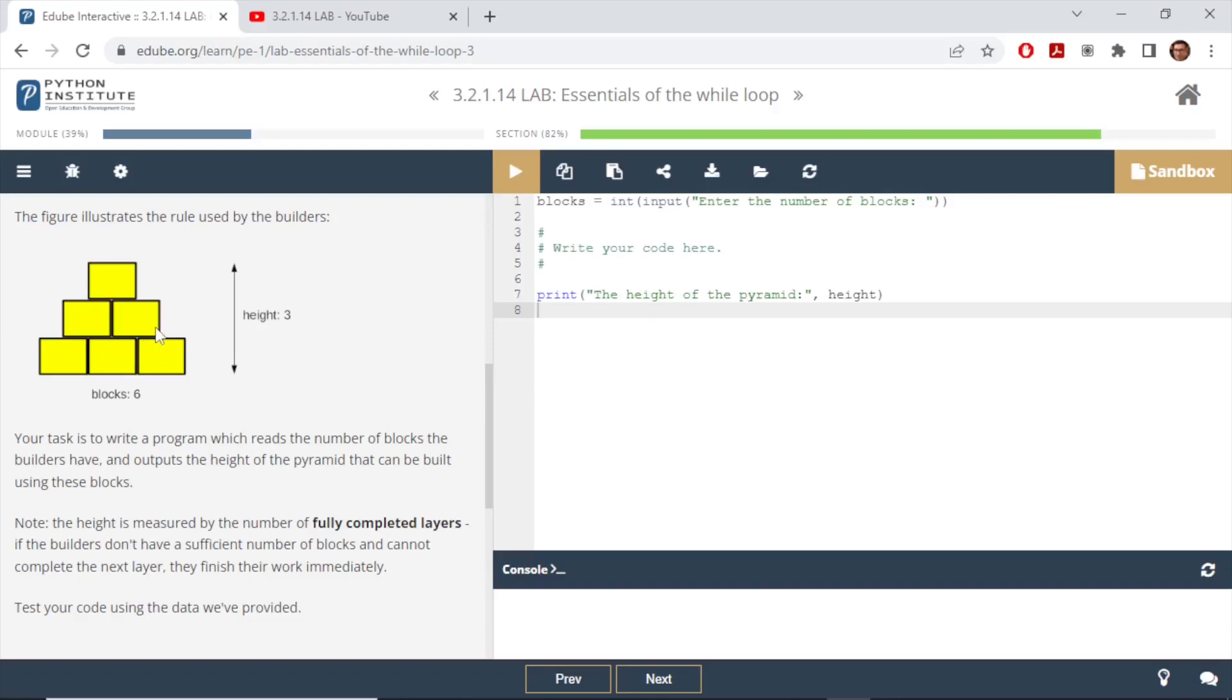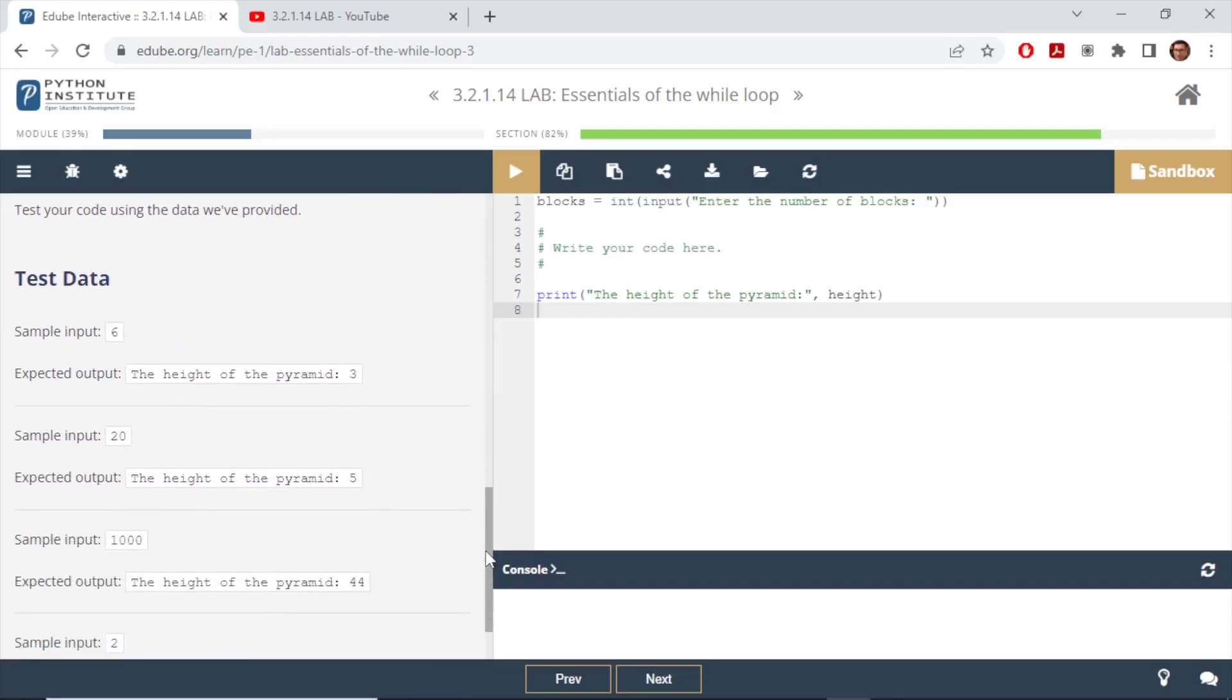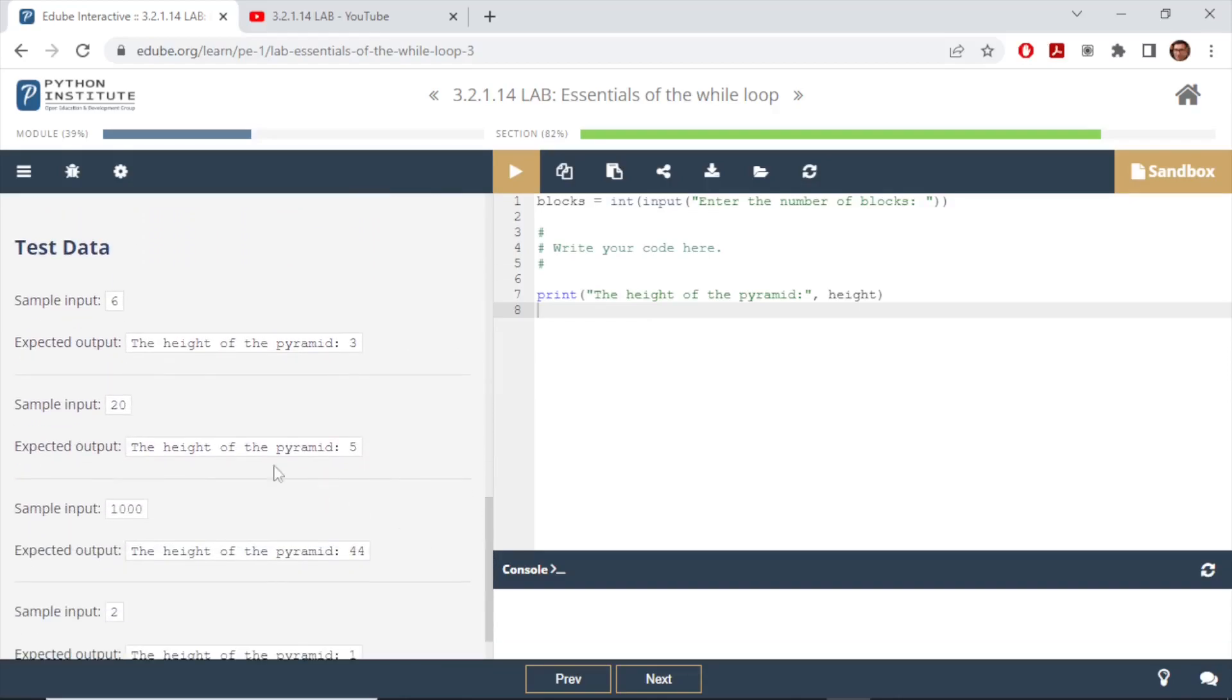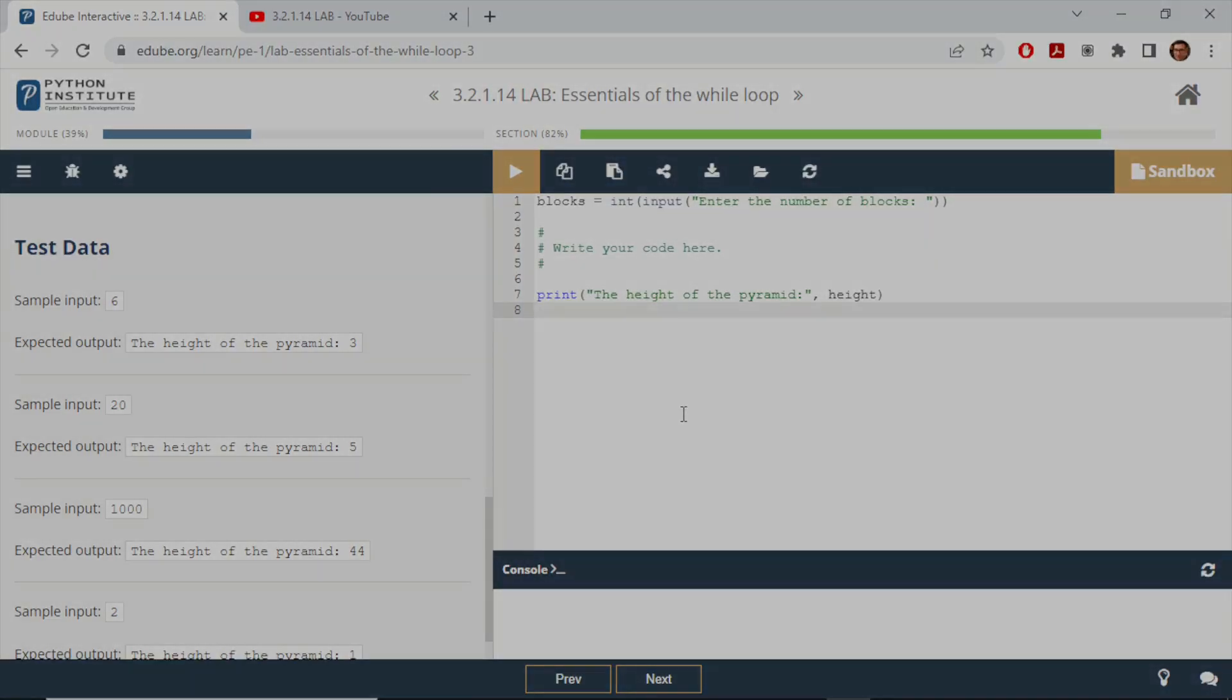They gave us sample test data and for these inputs we need to get these outputs. Now in this video I'm going to show you two different ways of writing this code. There won't be anything wrong with either one, it's just individual preference on how people can solve the same problem using different methods.